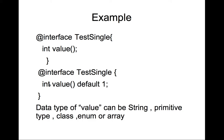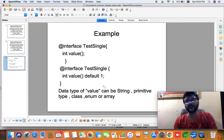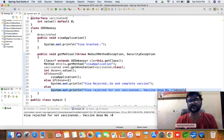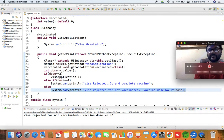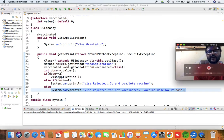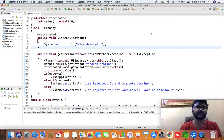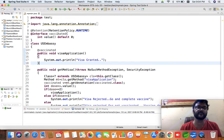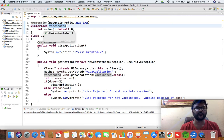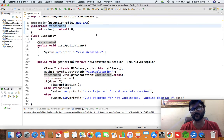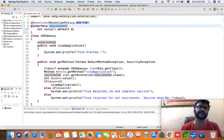As I said, a single value or single member annotation can have a default value. In this example, the 'TestSingleAnnotation' is going to have a default value of one if no value is supplied. Now let's look at a complete example. Here I have created a 'vaccinated' annotation which has an integer 'value' as its member, its default value is zero, and its retention policy is runtime so that it is available to the Java runtime environment.